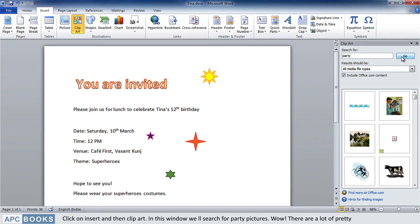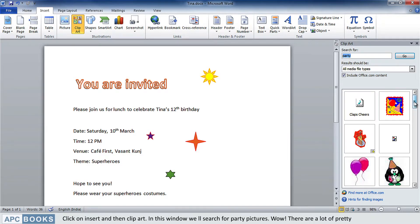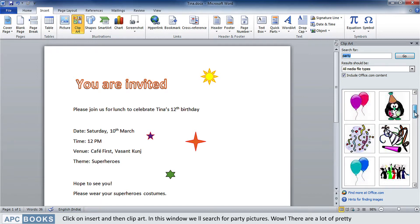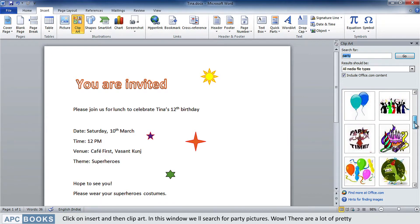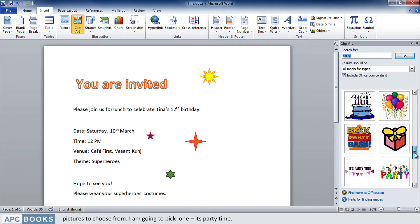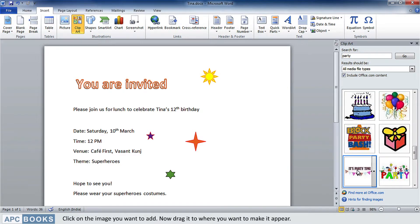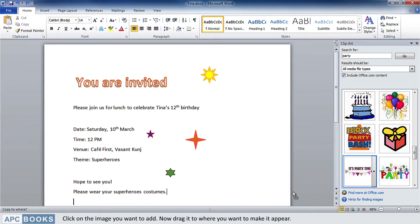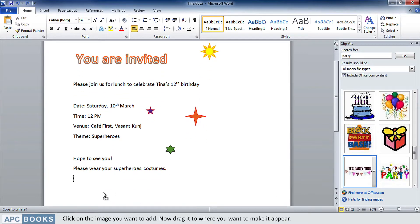Wow, there are a lot of pretty pictures to choose from. I am going to pick one — it's party time! Click on the image you want to add, then drag it to where you want it to appear.